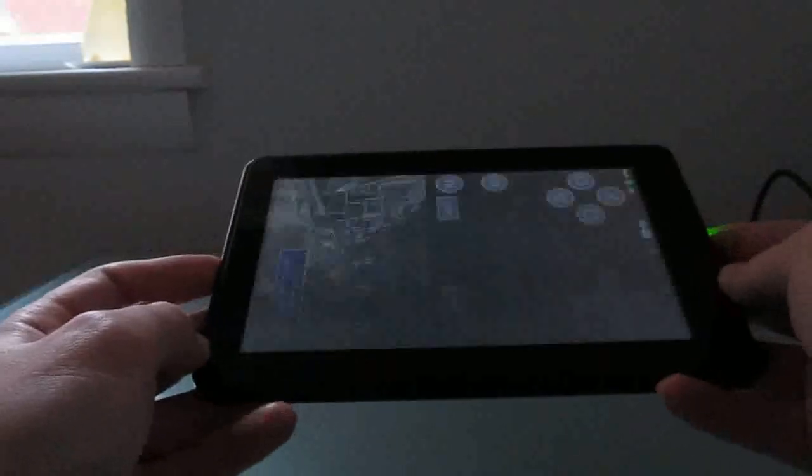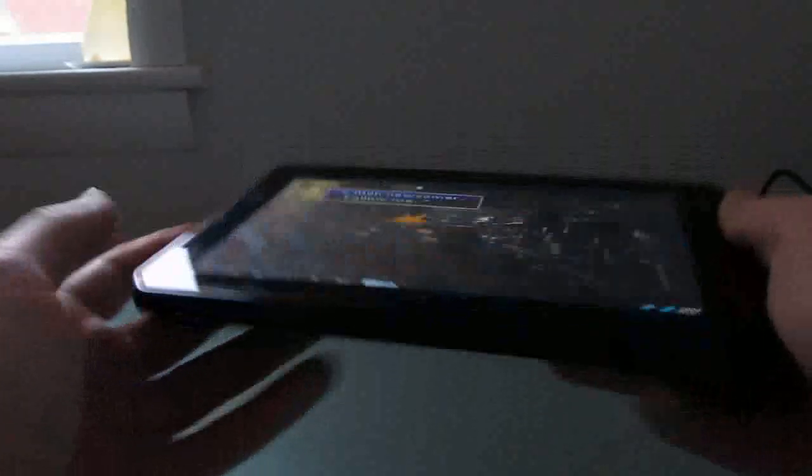The reason to do that is it gives you a more standard Android experience and lets you more easily install apps, and have more control over the device and customize it a little bit more. I want to show you a couple of things that you can do once you've done that.